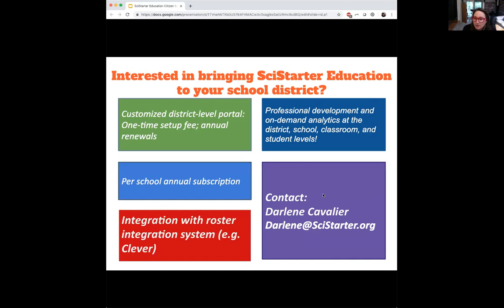As we bring this platform to different districts and establish more partnerships with universities, we think about what we want to make sure we're hitting on. We would create a customized district-level portal — that's a one-time setup fee. Then every year would be a renewal with a per-school subscription. We make sure it integrates with the roster integration system and LMS being used at the school so we're meeting students where they are. Professional development and on-demand analytics are included — anything that administrators, teachers, and students need to be able to show success within the platform.